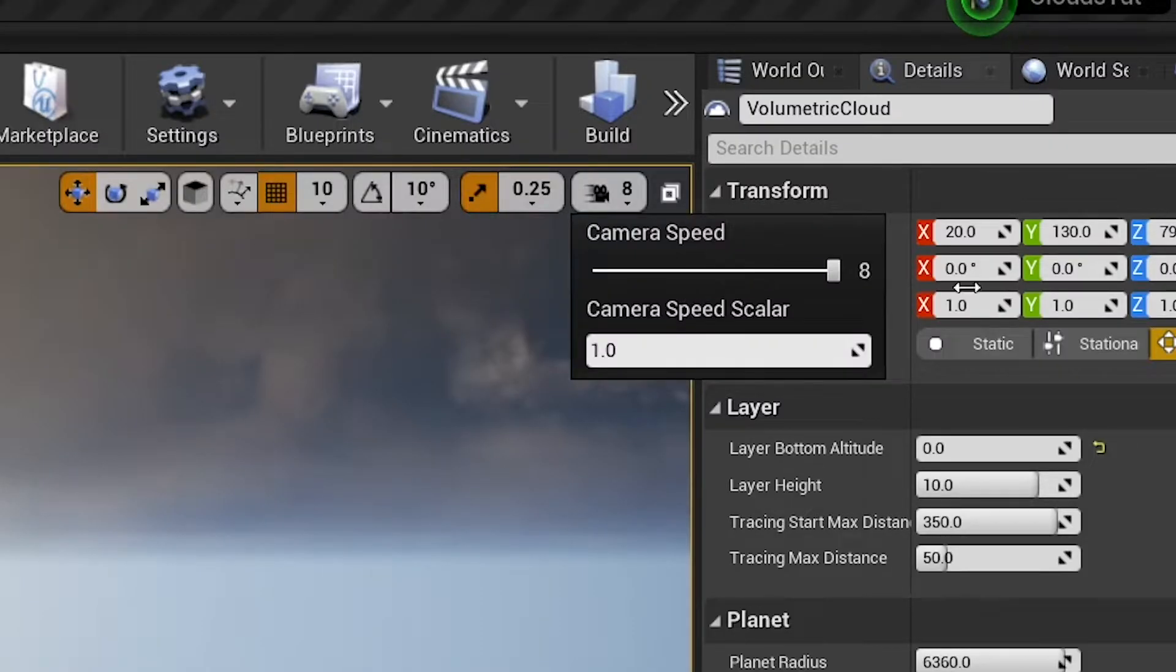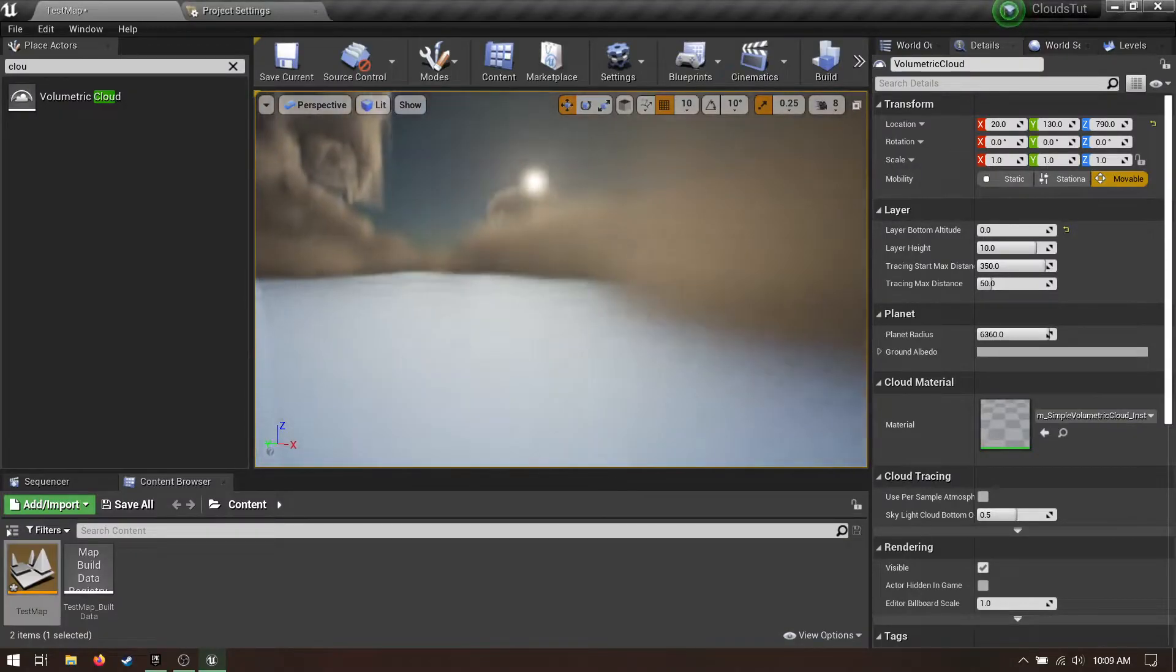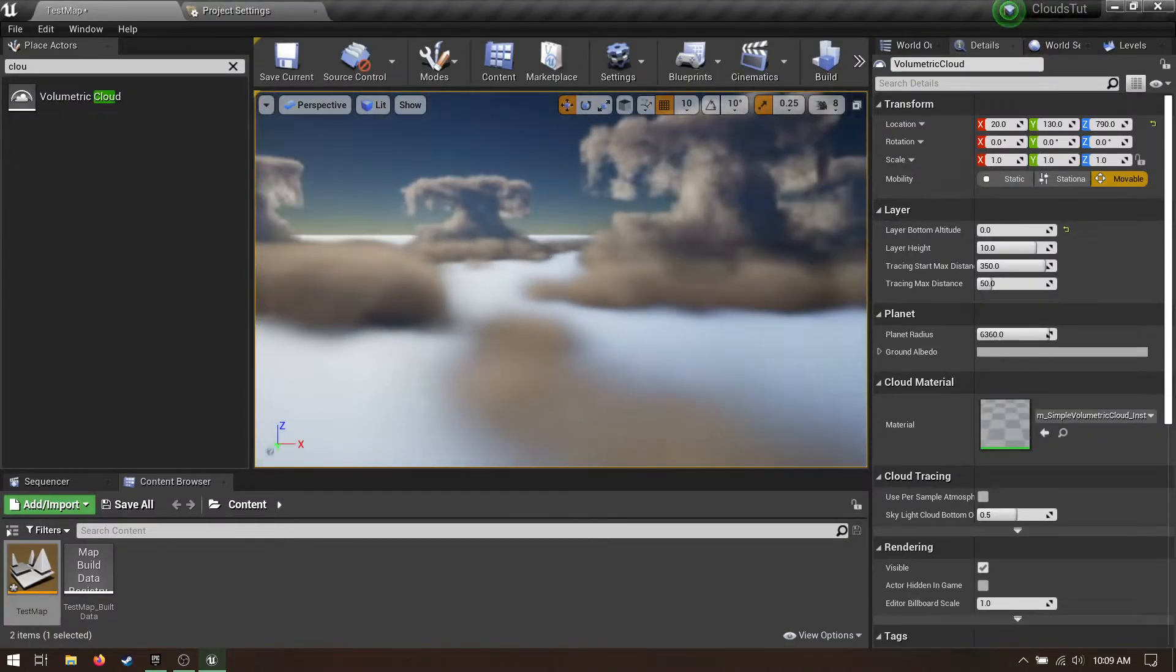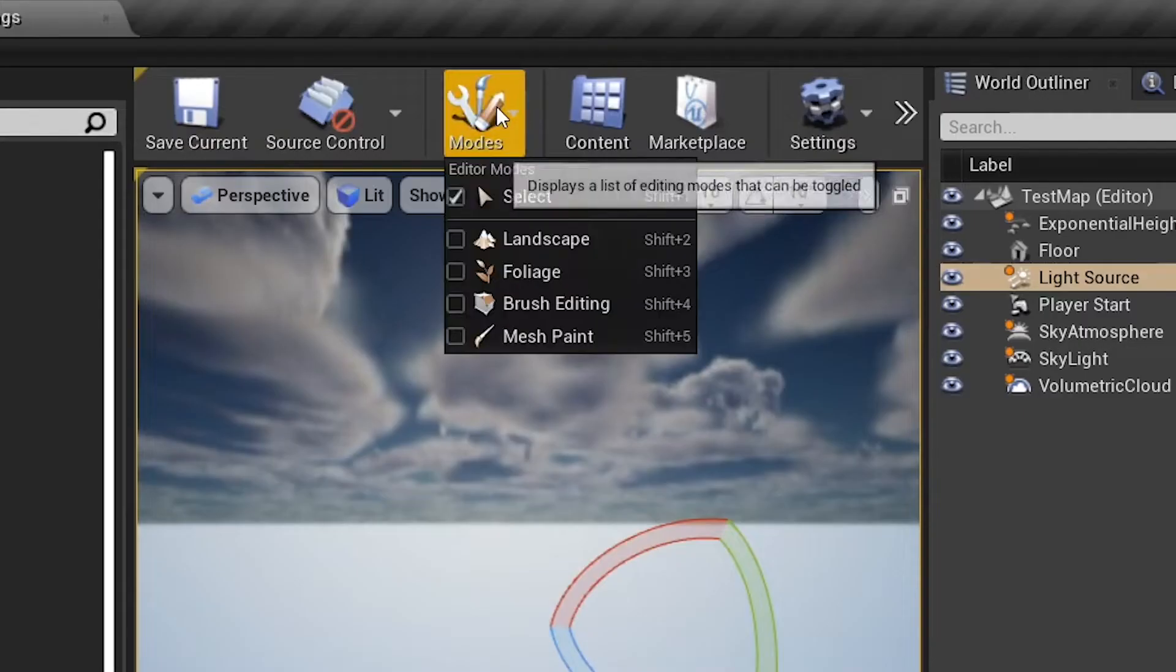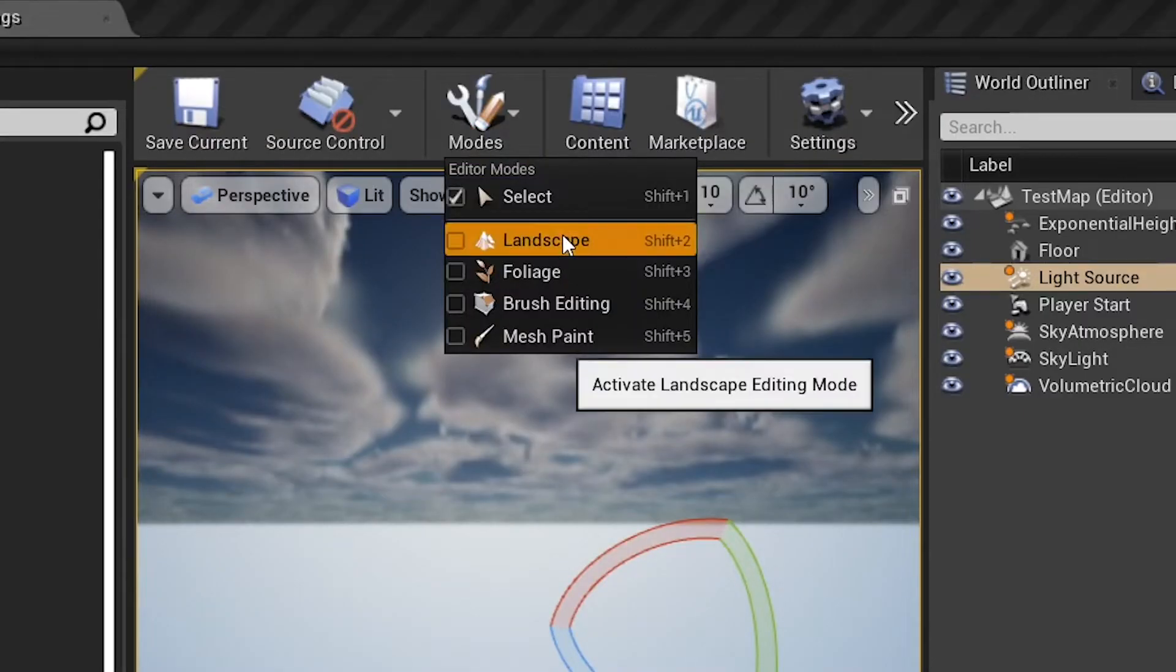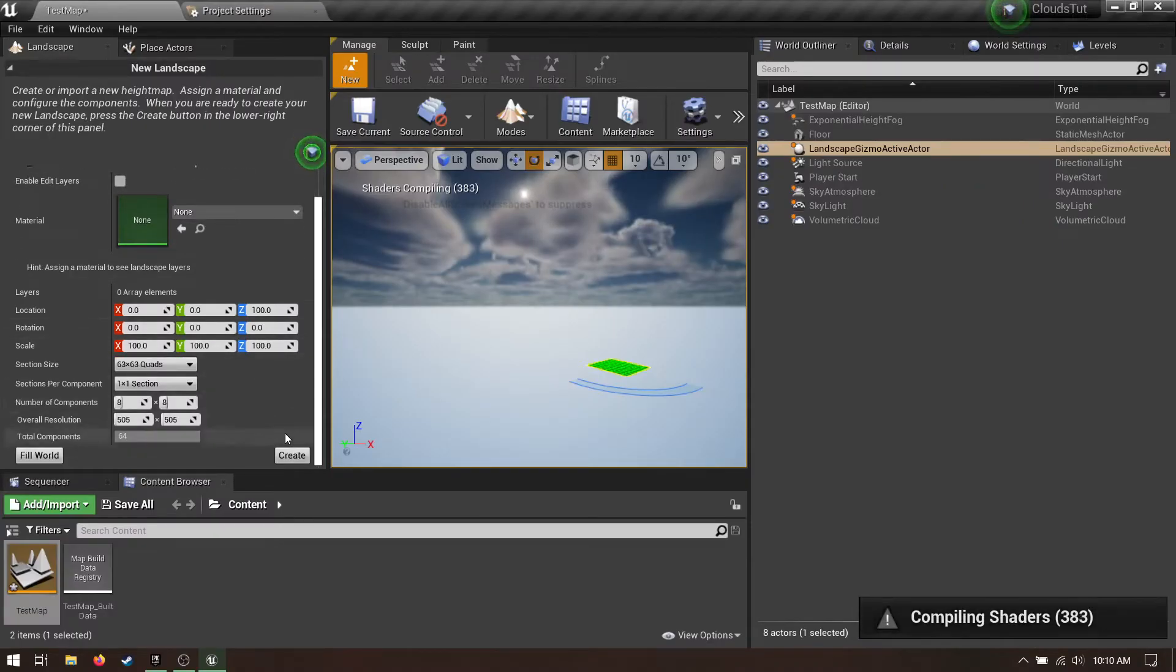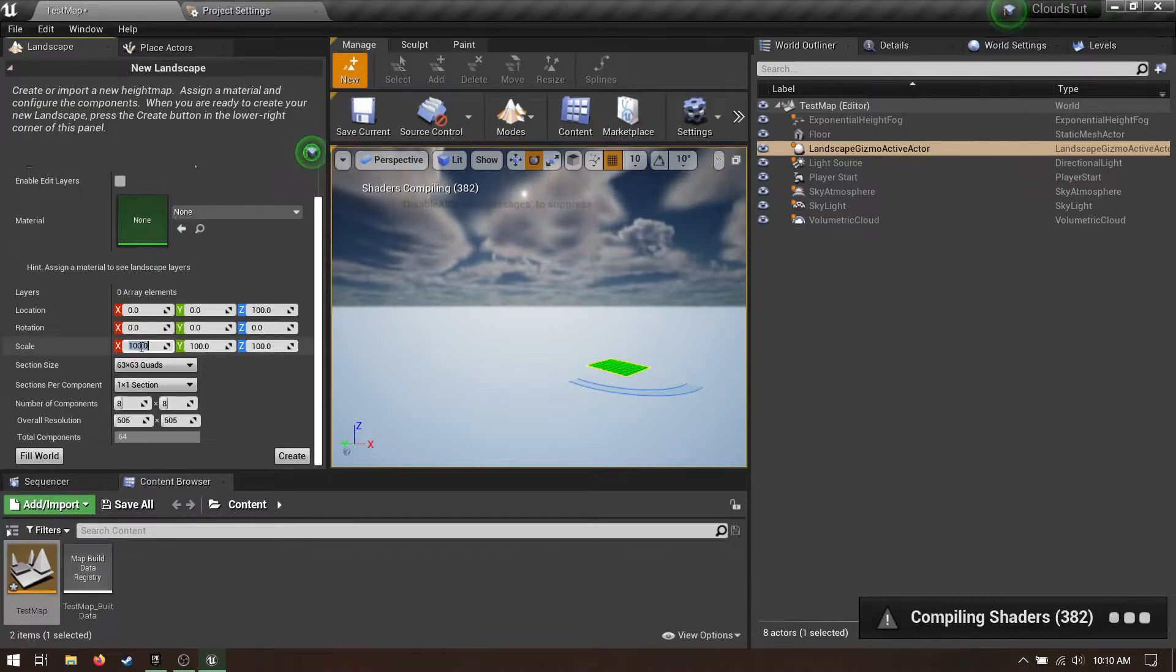Bump up your camera speed scaler so you can fly through the clouds. This really makes me want to make an airship game. Add a landscape to provide a frame of reference. I made mine really big to create a sort of vista.